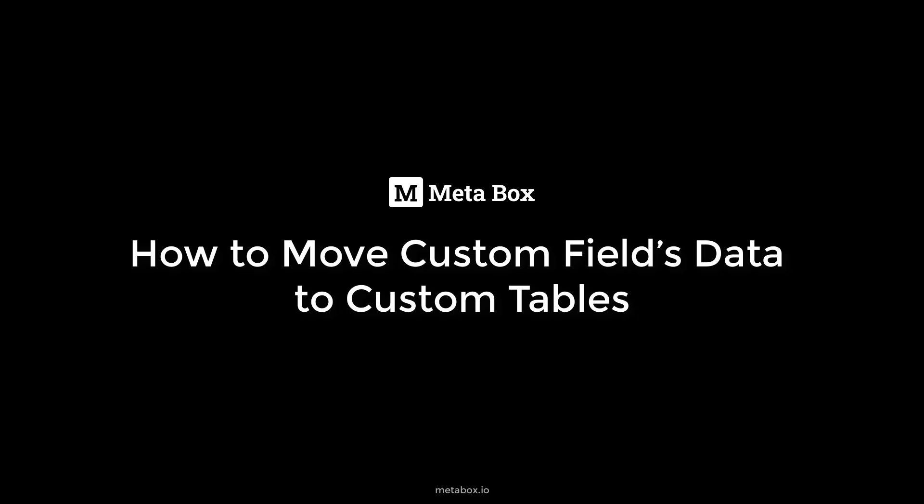Hi guys, welcome back to Meta Box tutorial. Today we're going to move custom fields data to a custom table. But first, you may wonder why we need to do that, so let me explain it to you.